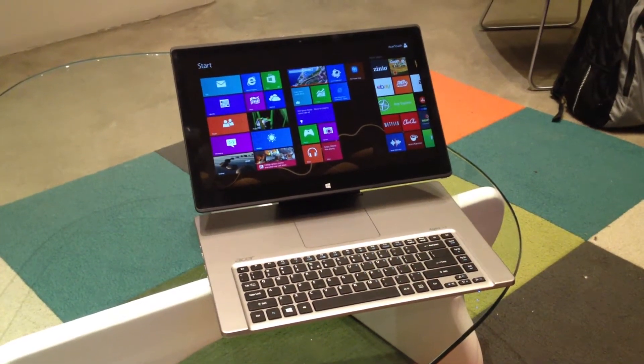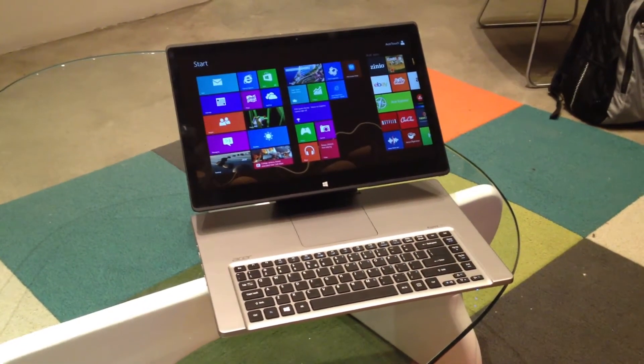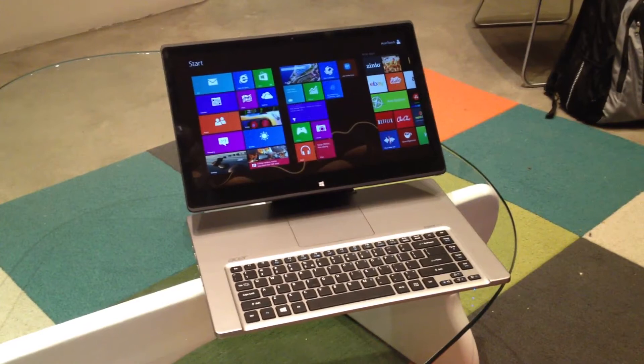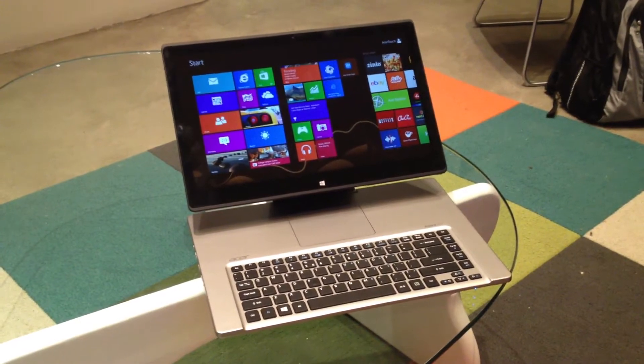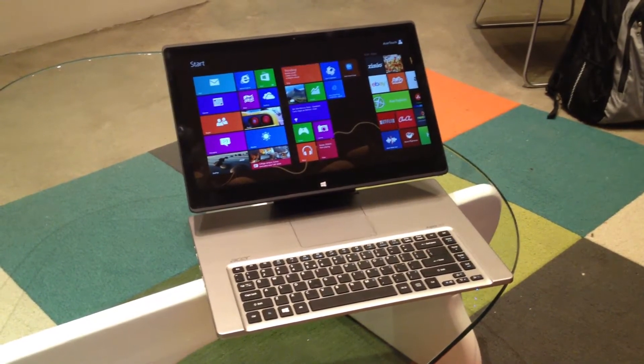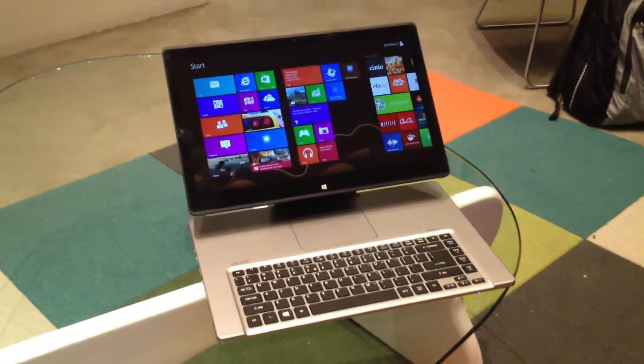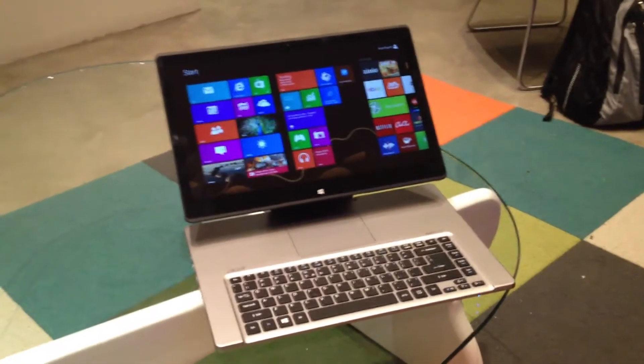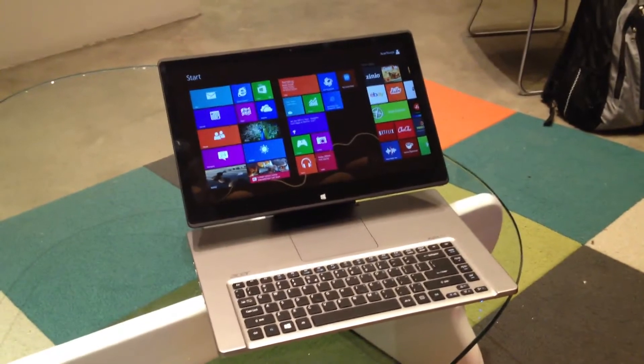This is Lee from the Inquirer and I'm with Acer in New York who today unveiled their Aspire R7 notebook. Would you like to talk us through some of the main features of the device and how it works, please?